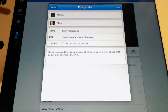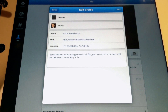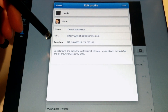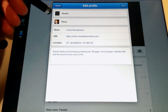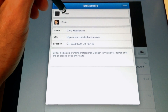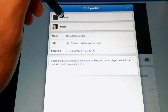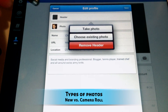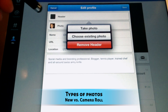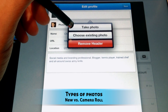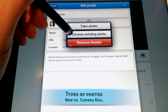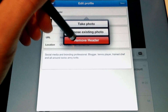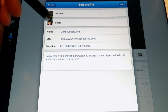This is going to bring up another menu where we want to select Header. We'll have three options: we can remove our header if we have one already installed, take a photo with our iPad, or choose an existing photo.